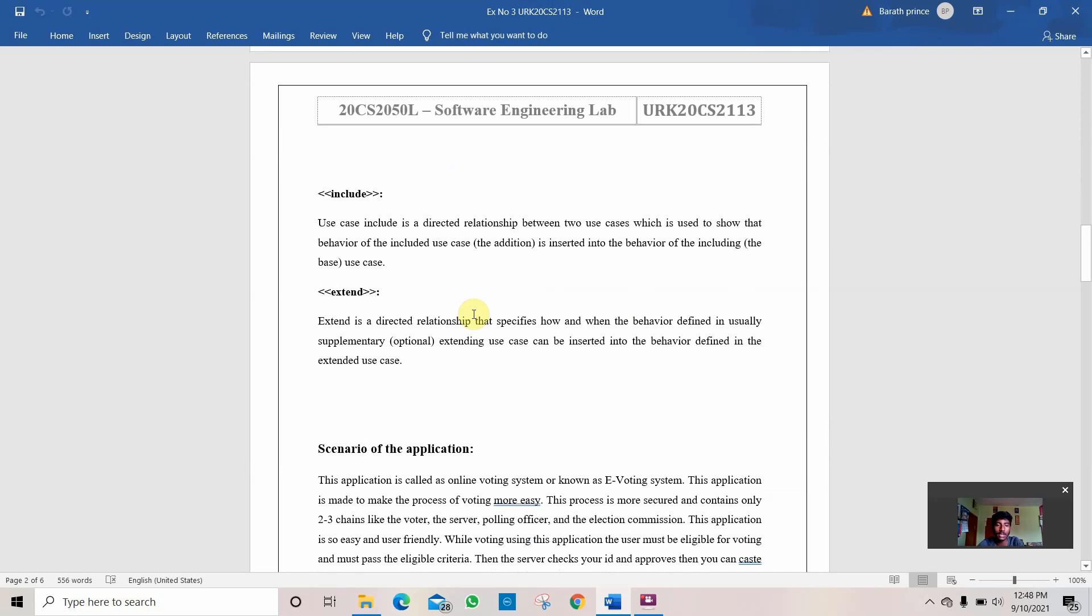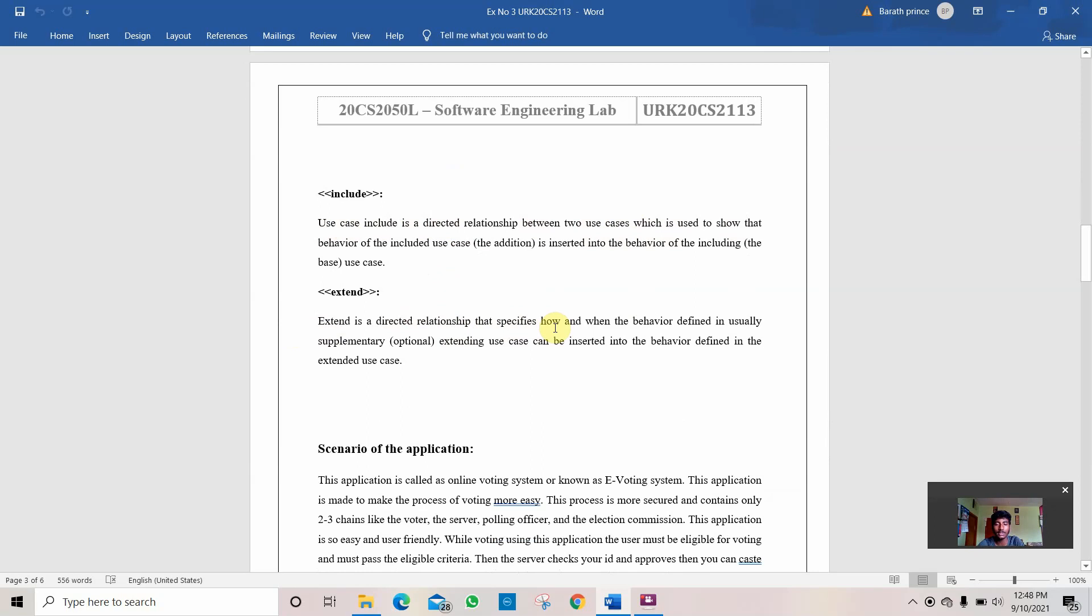Then comes the extend. Use case includes the direct relationship between two use cases which is used to show the behavior of the included use case. Extend is a direct relationship that specifies how and when the behavior is defined. Usually, a supplementary extending use case is inserted into the behavior defined in the extended use case.